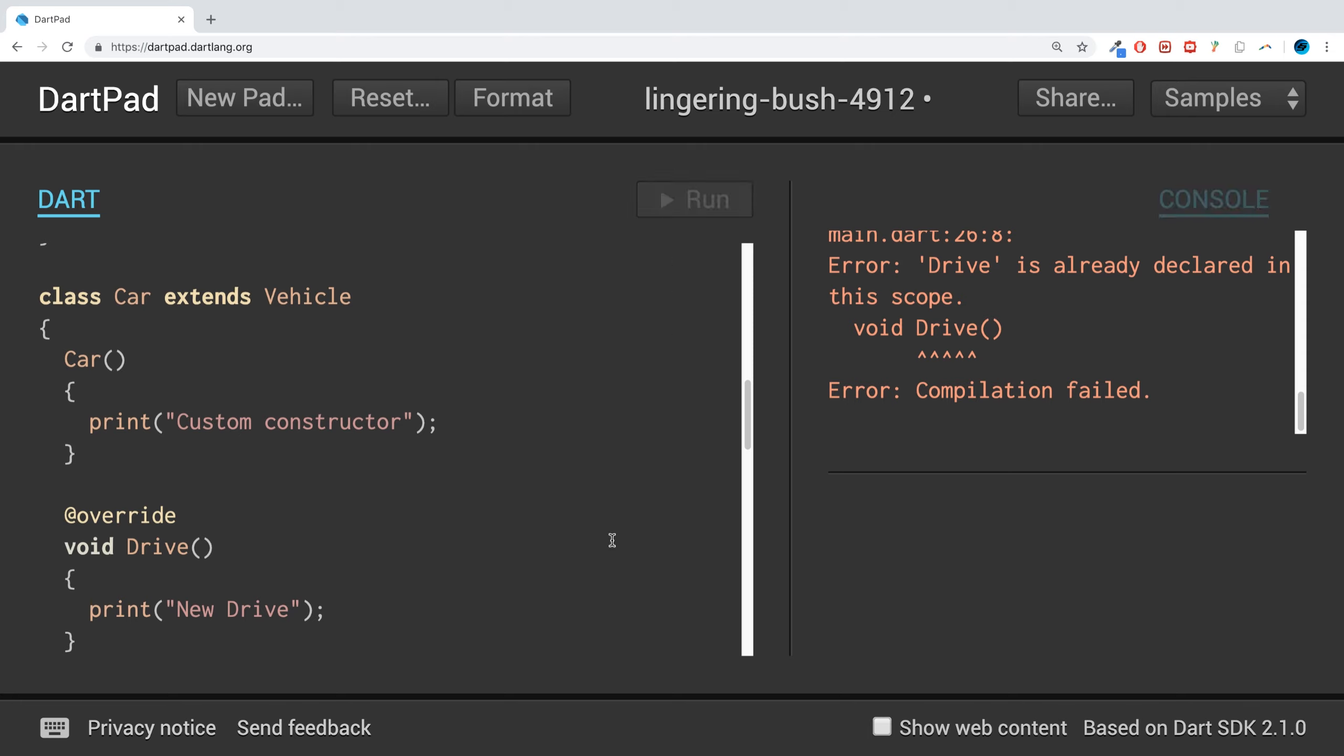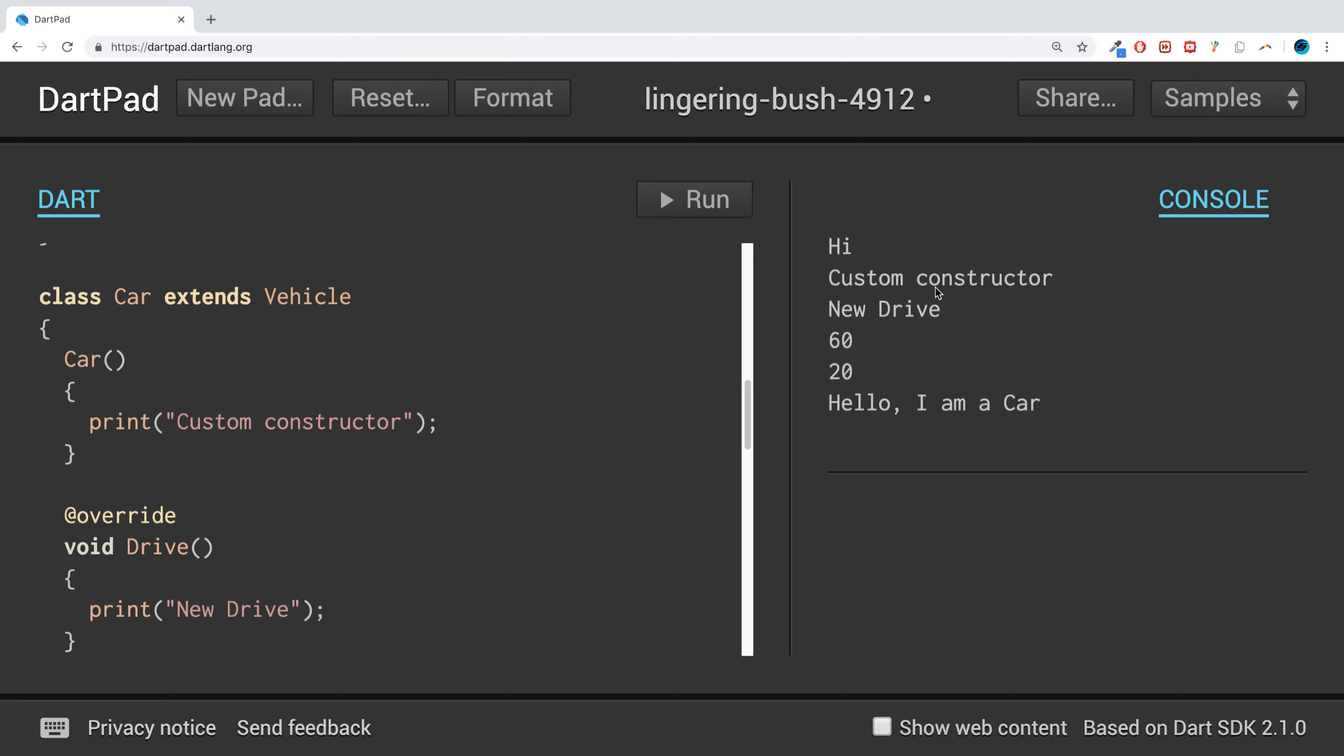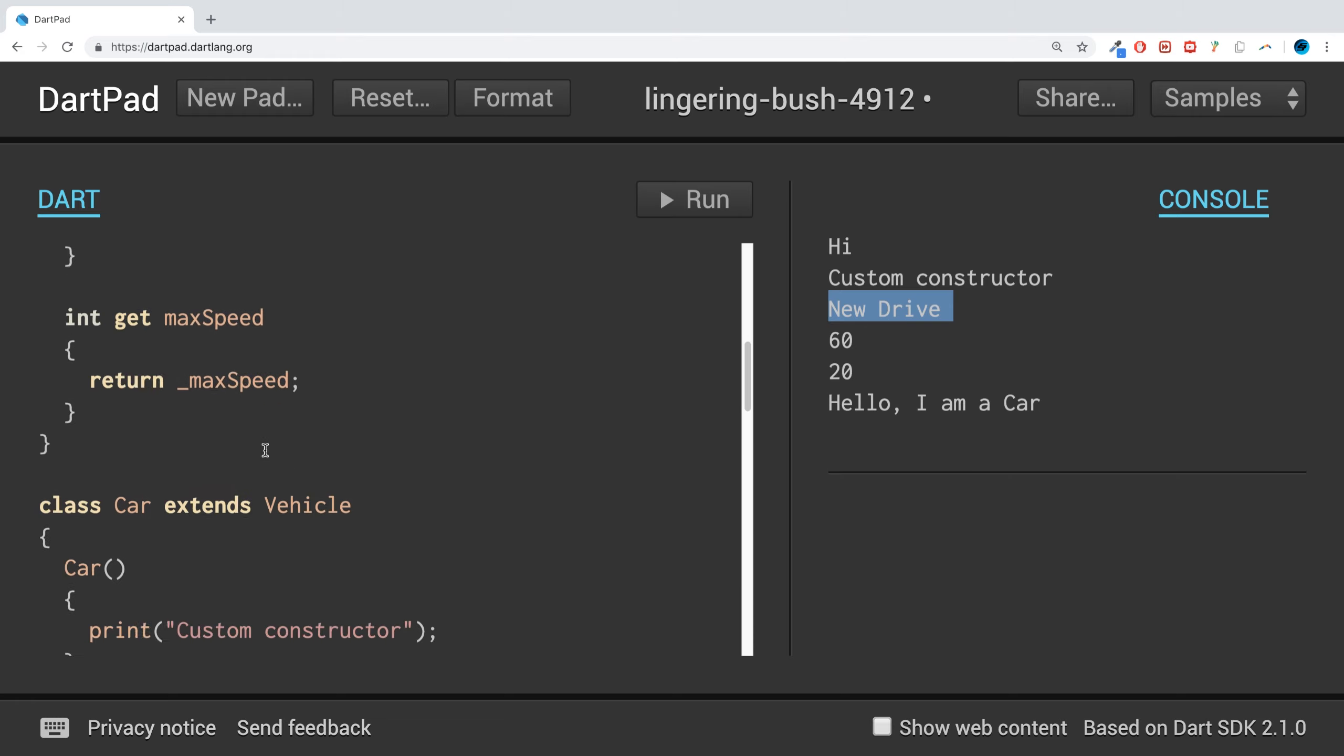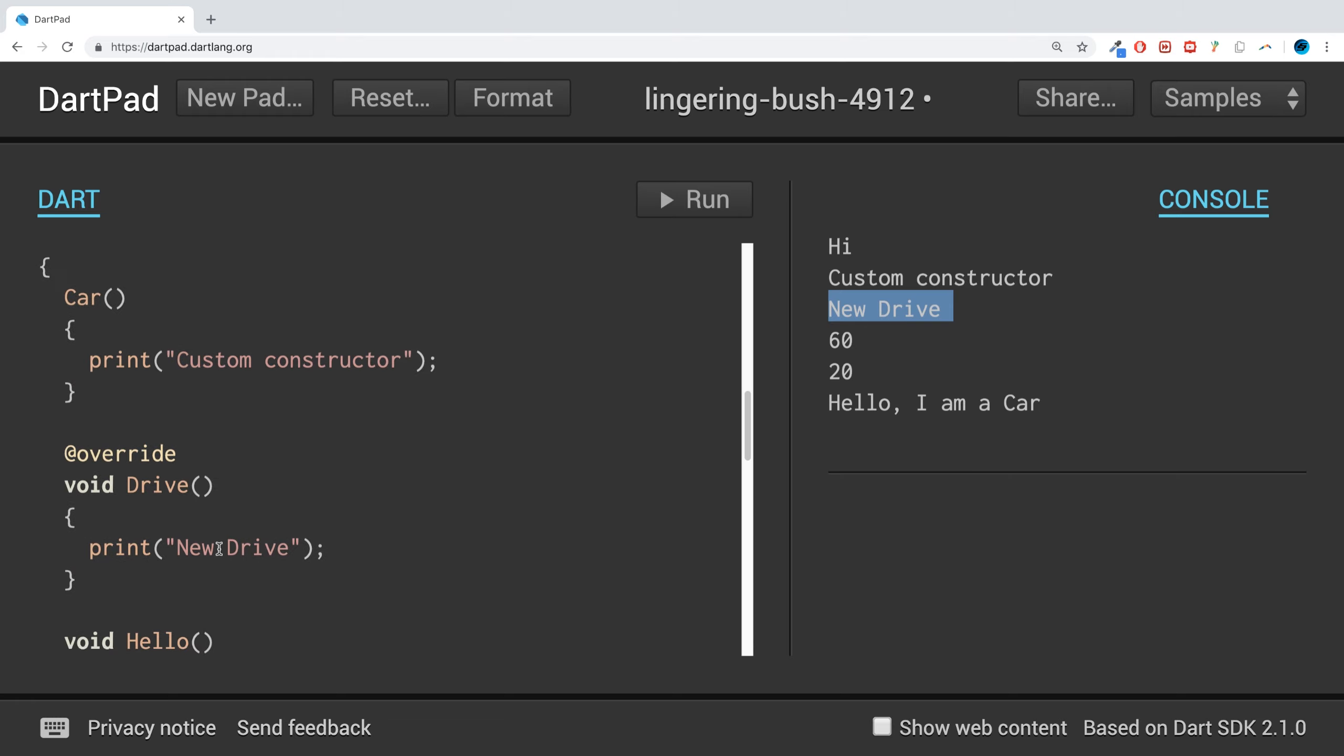So we've been able to have the same method name, have the same method return type and number of parameters, in this case is zero, but perform something slightly different. It could be something slightly different, in this case there's a new print line or different print line, or it could be something totally different unique to the car compared to the vehicle.